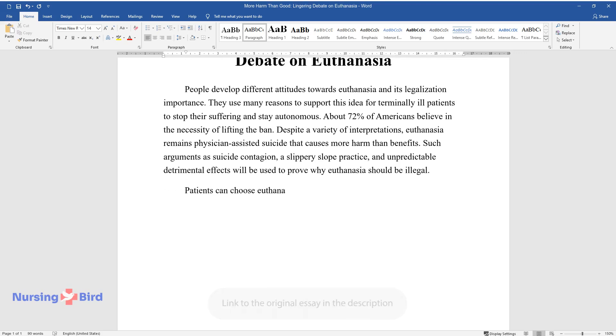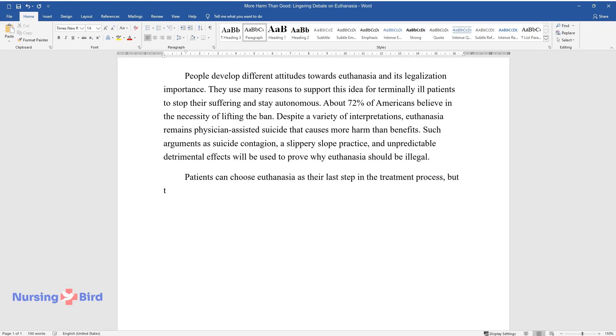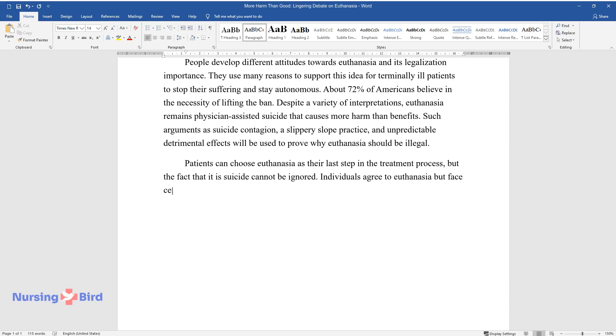Patients can choose euthanasia as their last step in the treatment process, but the fact that it is suicide cannot be ignored. Individuals agree to euthanasia but face certain dilemmas when the time comes.